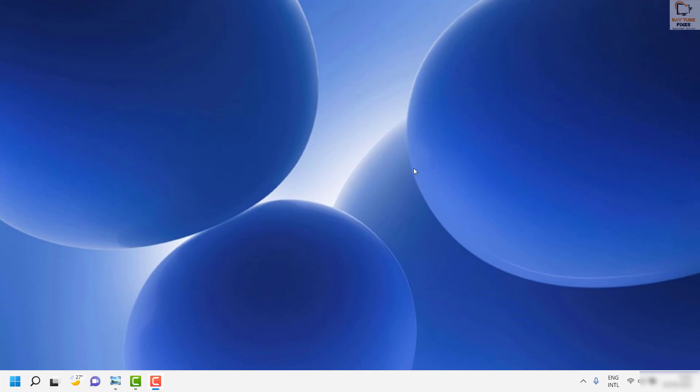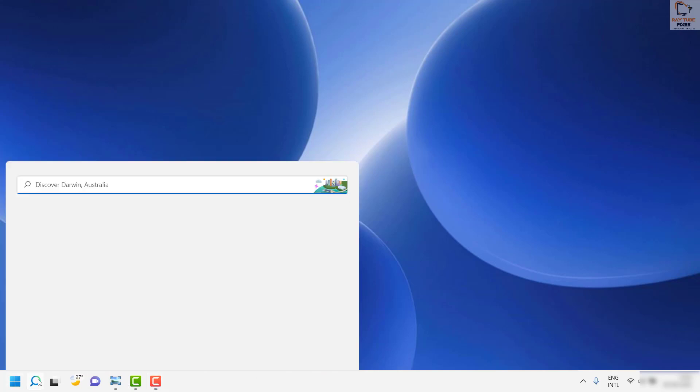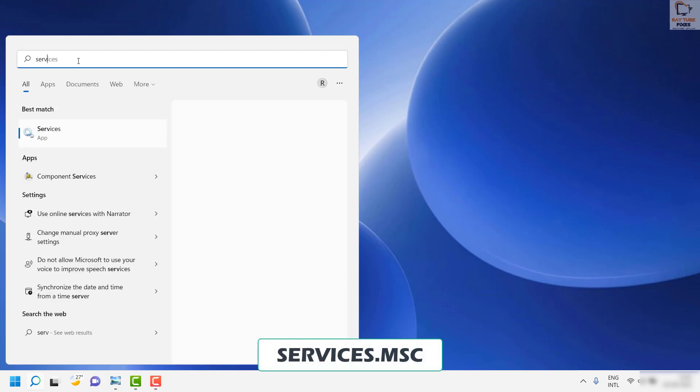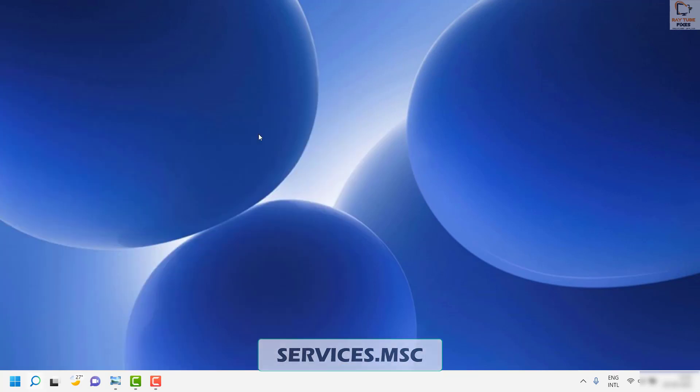The first thing I would suggest you do is disable the IASTORDataSVC on your computer. To do that, click on the search button. Once you are on the search, go ahead and type services.msc.